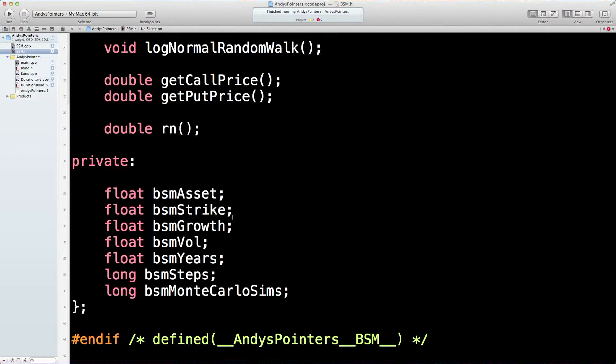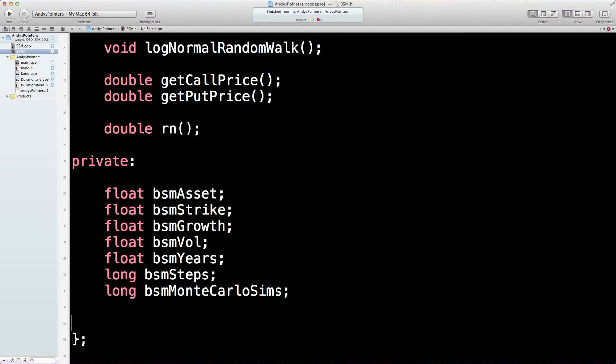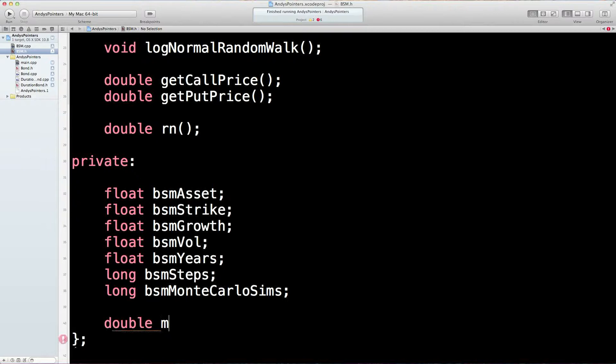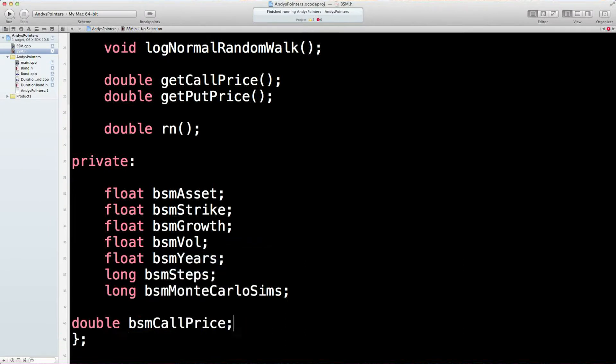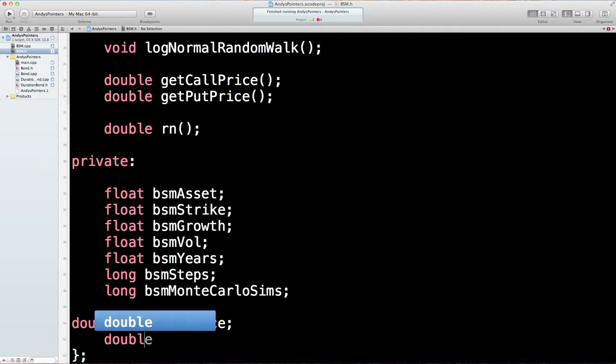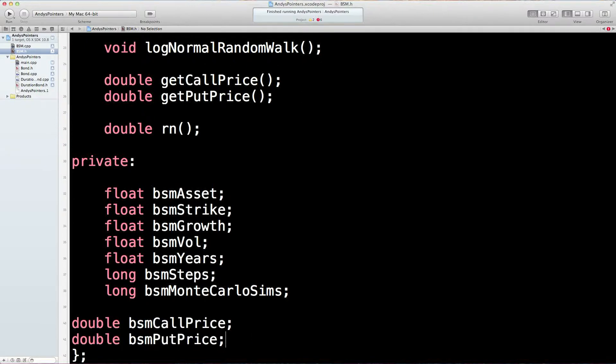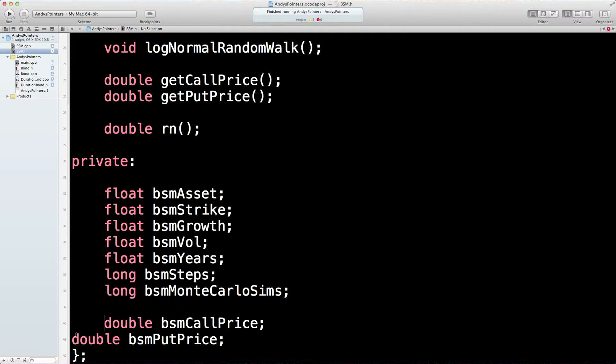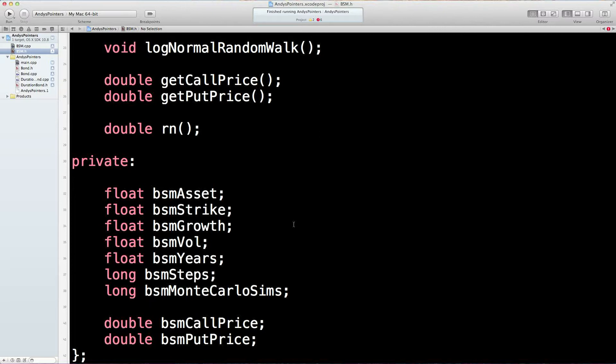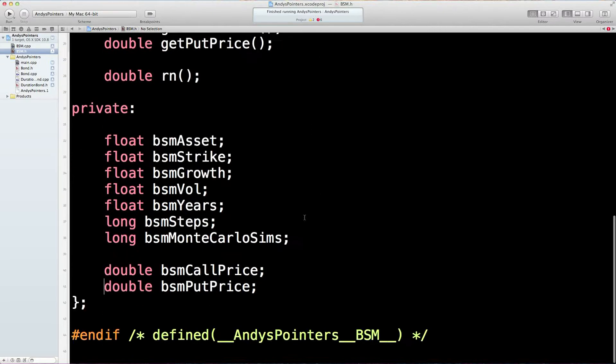A couple of other things we need. We just need, the whole point of this, is that we need call prices. And put price for our option. I don't know why they keep going to the left. That's a bit odd. I think we've got everything we need. If we do need anything else, we can come back to it.